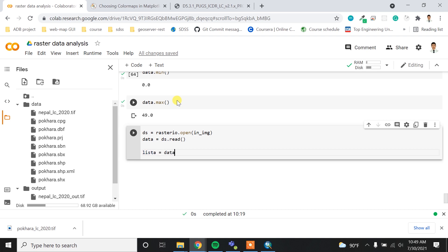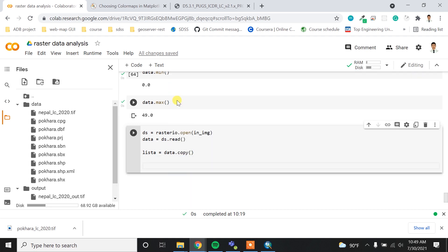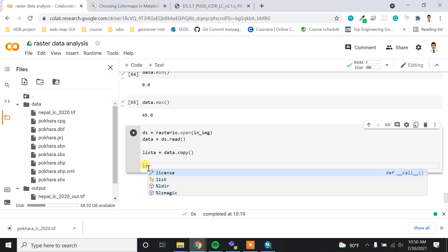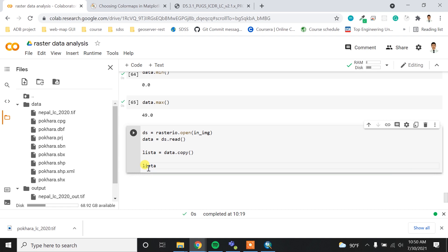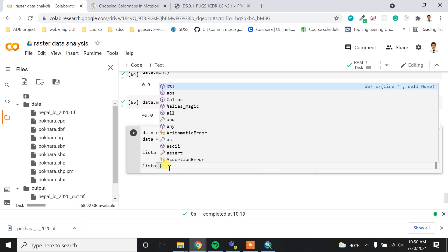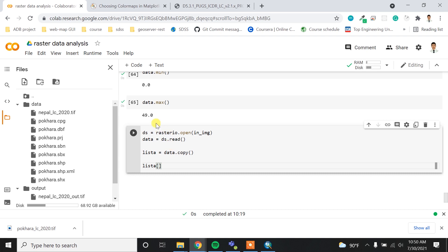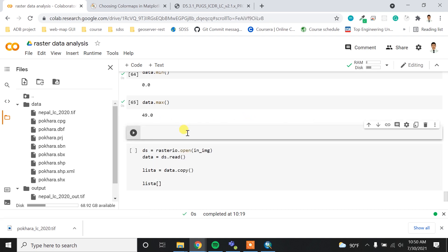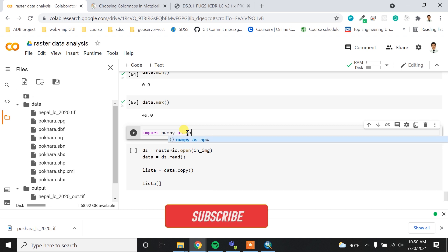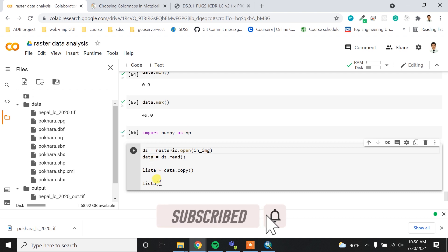After that I want to copy it and name it as the `lista` variable, so `data.copy()` — I'm just copying the overall data numpy array inside `lista`. Now I'm going to change these values, and for that I might need to import numpy as well.